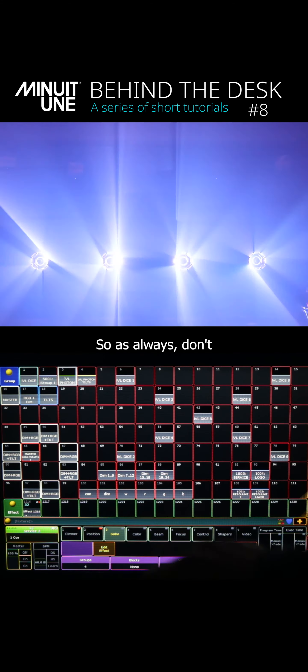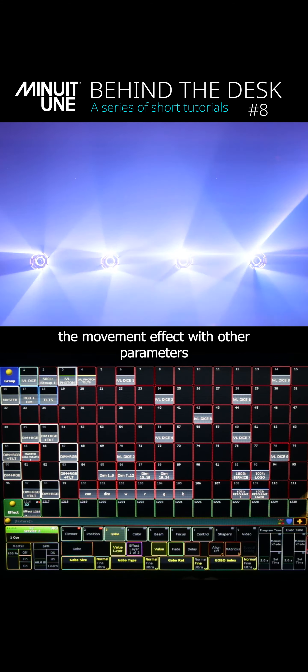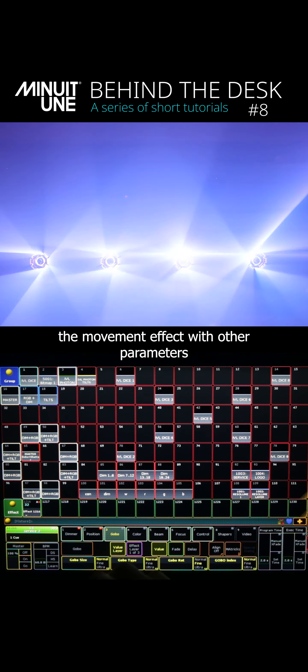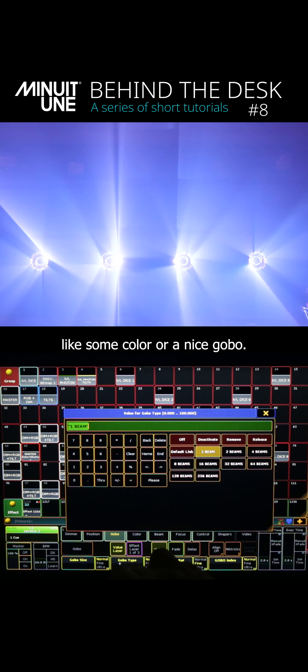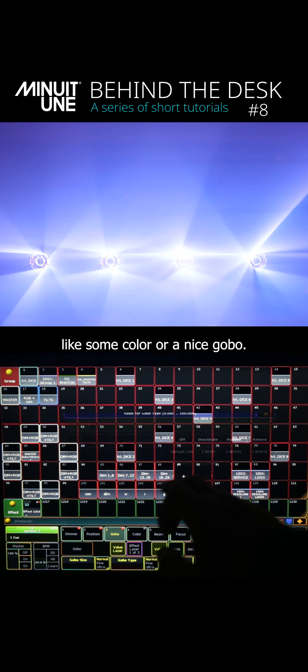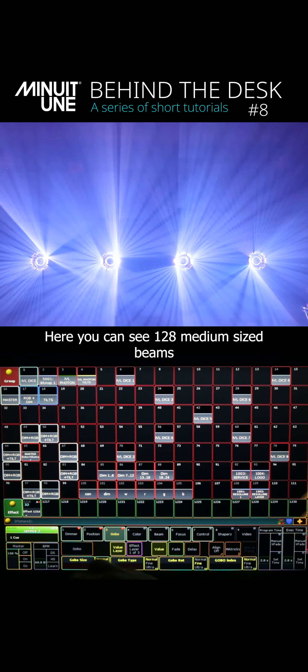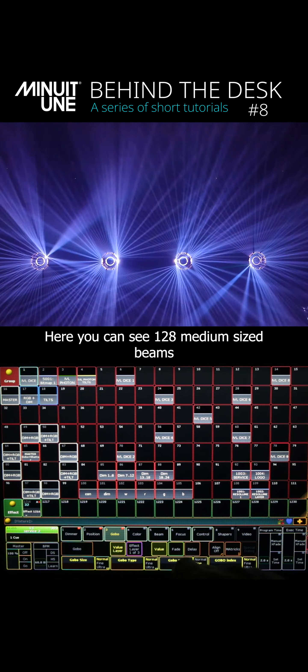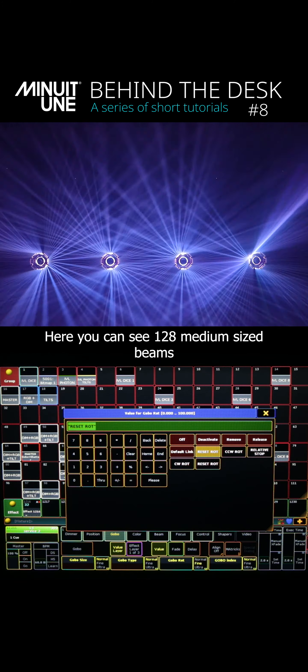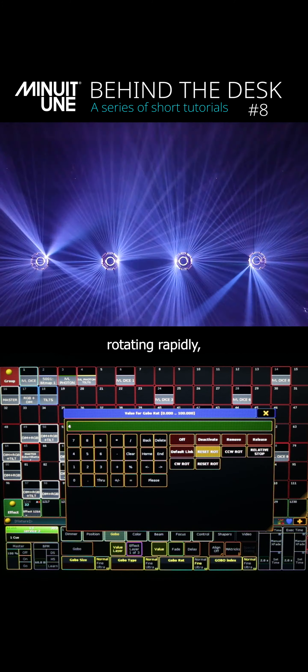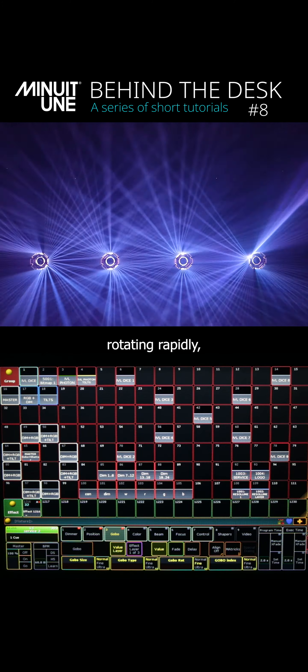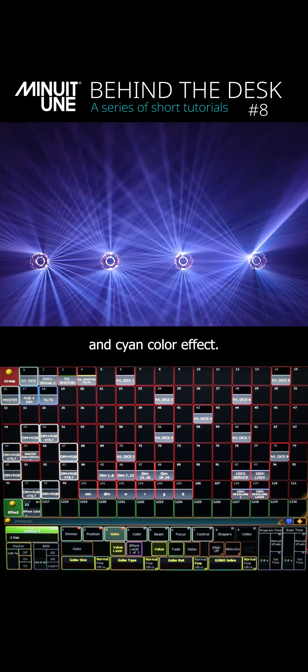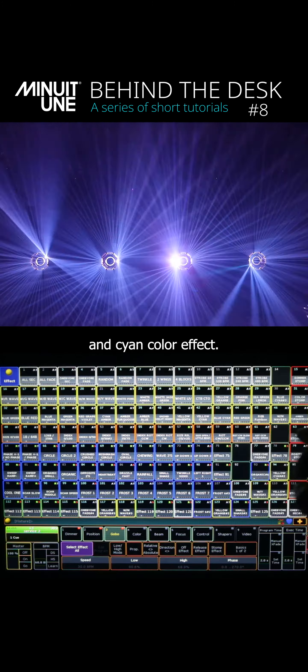So as always don't forget to combine the movement effect with other parameters like some color or a nice gobo. Here you can see 128 medium sized beams rotating rapidly along with a nice yellow and cyan color effect.